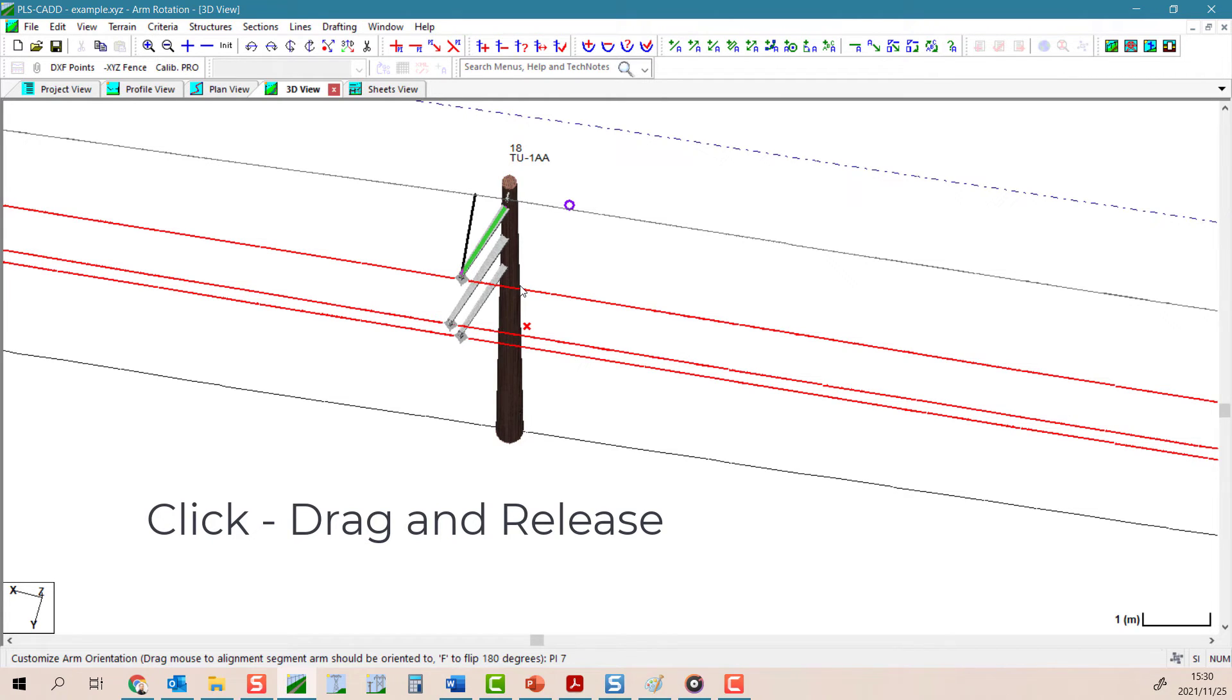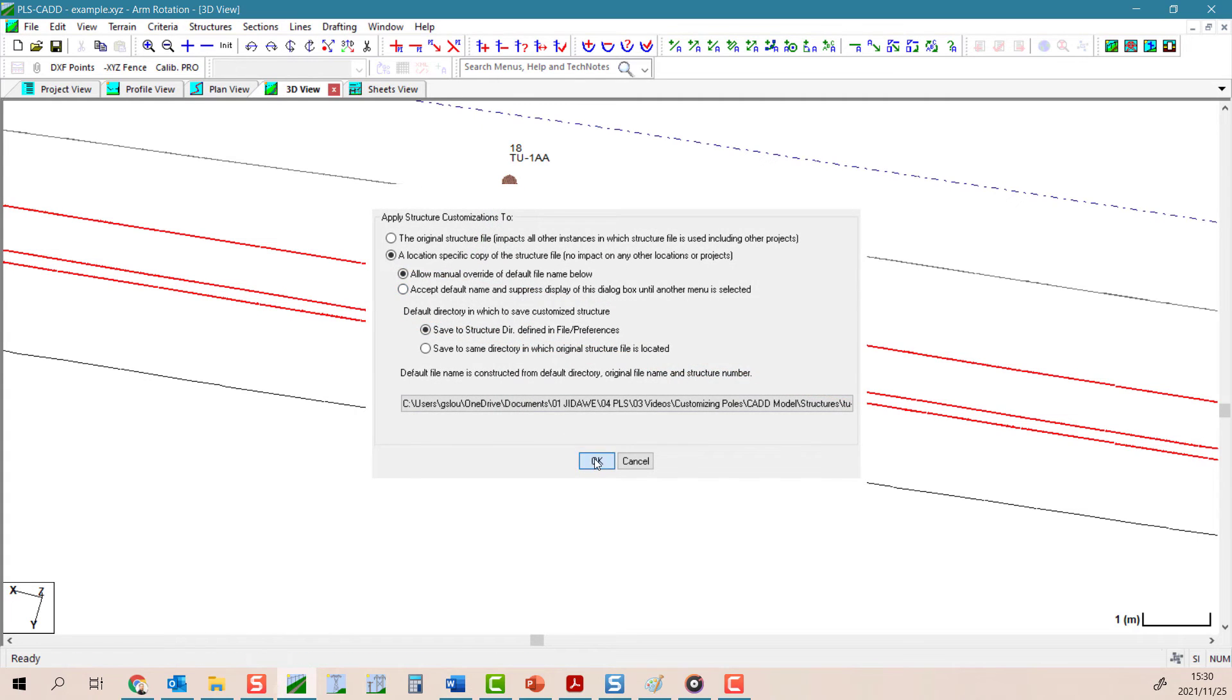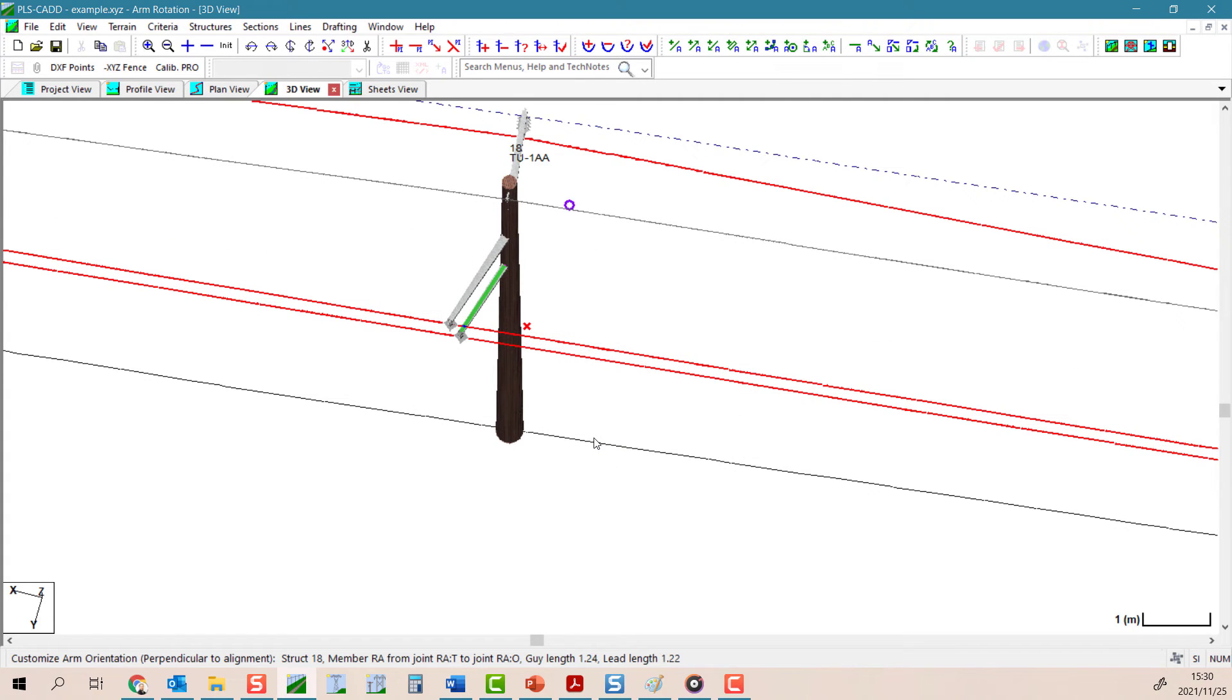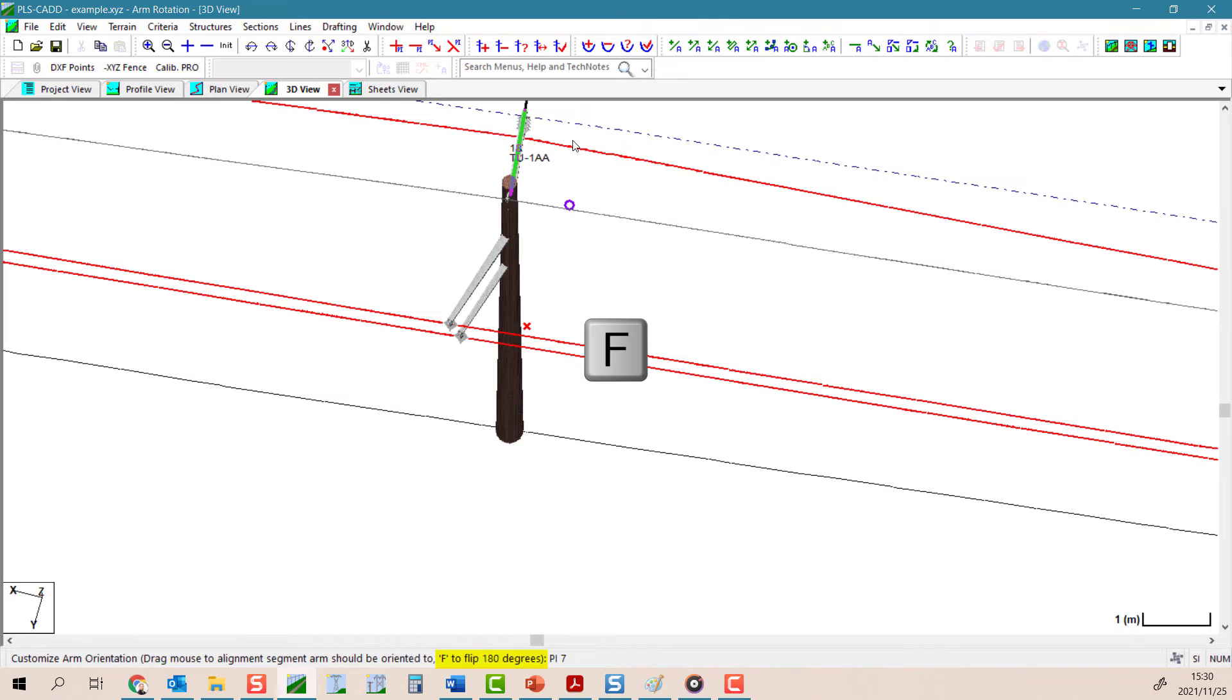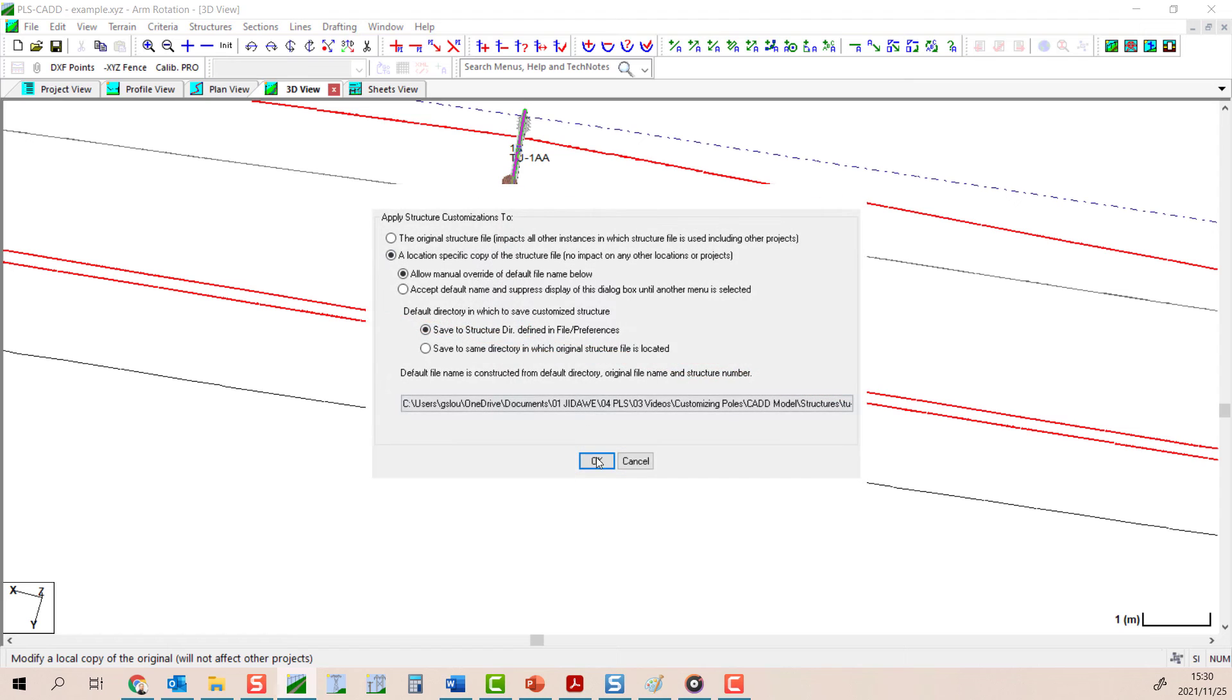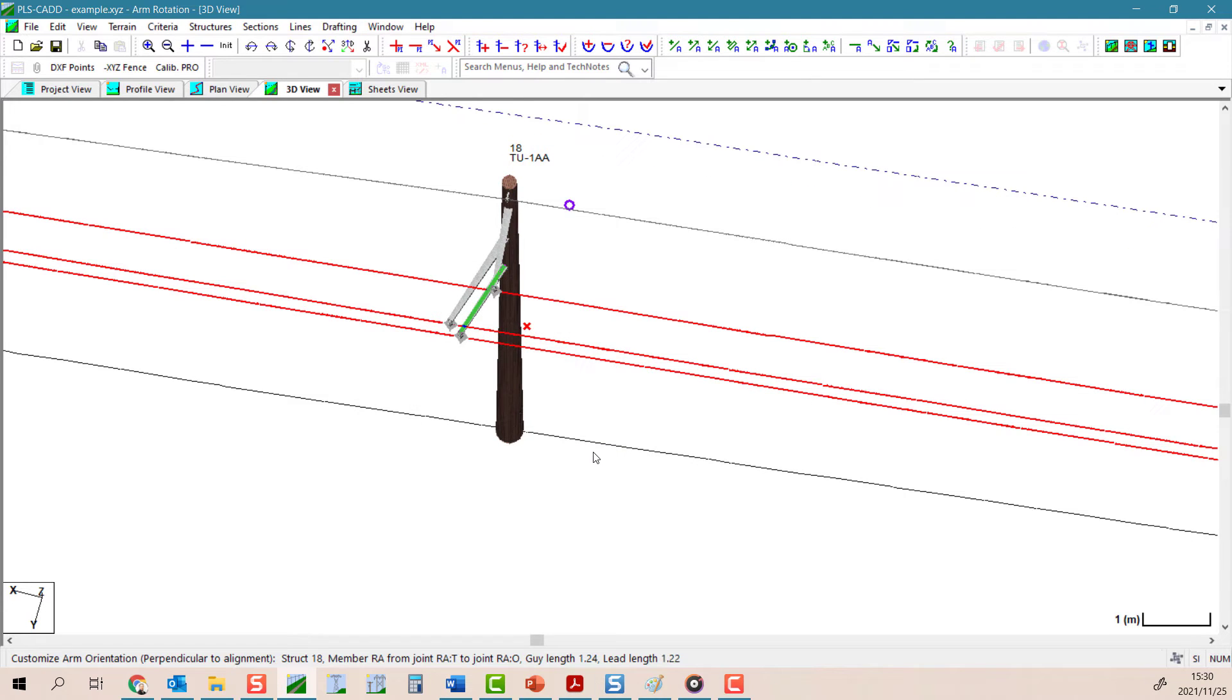This tool can place arm elements a little bit counter-intuitively, and the arm might well appear on the opposite side of the structure from what you had intended. Pressing the F key as guided by the status bar during the operation will flip the arm's position 180 degrees and you should then arrive at the solution you want.